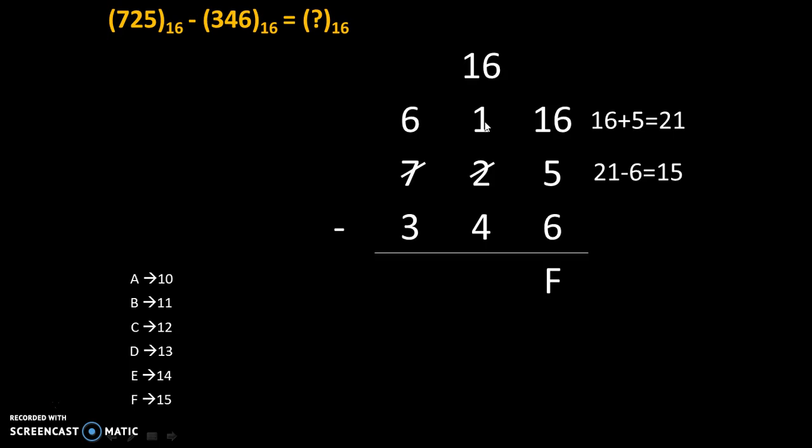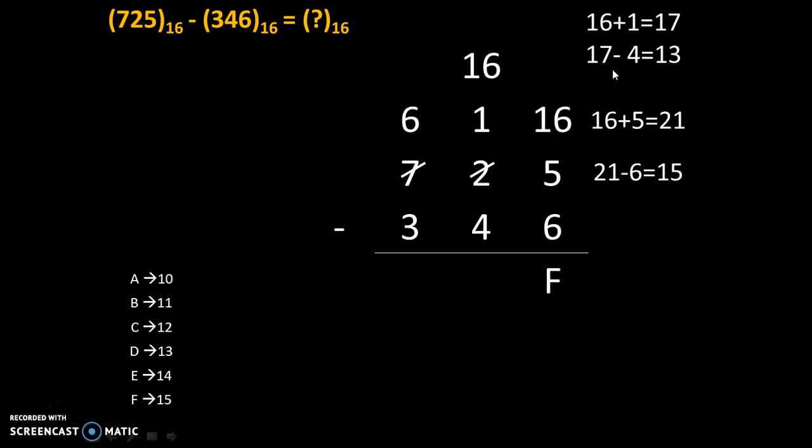We will add 16 plus 1. 16 plus 1 is 17. So in place of 1, here is 17. Now we will do 17 minus 4 and 17 minus 4 is 13 and 13 in hexadecimal is D. Therefore, the answer is D.